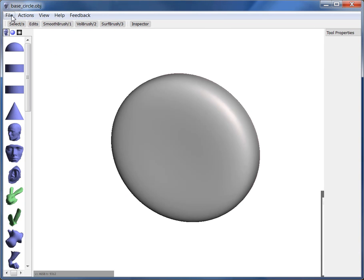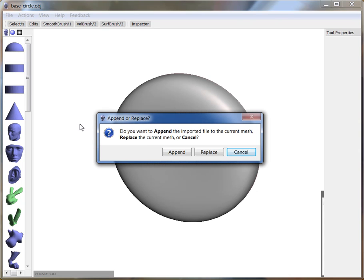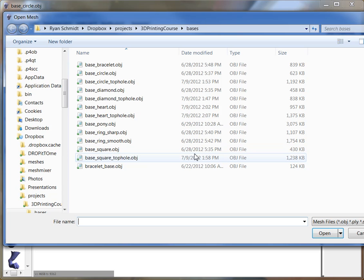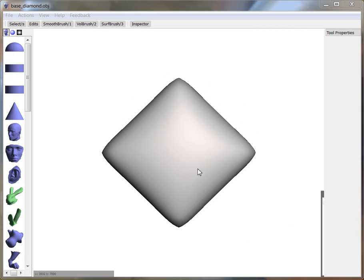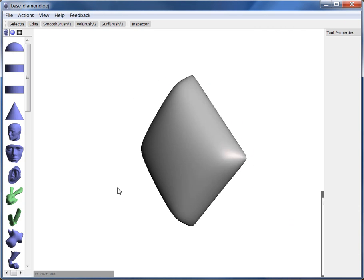Now I'll just show you if you wanted to replace this, we'd go File, Import. And when you do that, it's going to ask you if you want to replace this object or add to it. So you probably want to replace it, unless you know why you'd want to add to it. So let's say, let's take this diamond object, and it'll change the object that's in there.